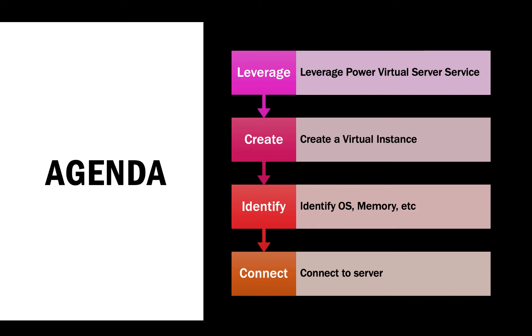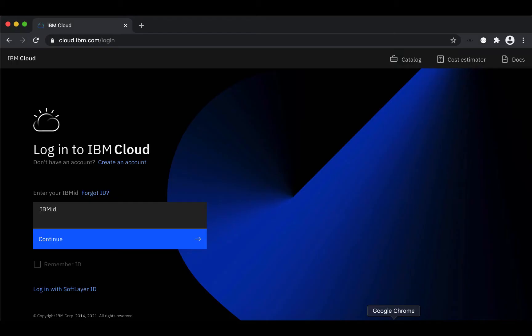First, we're going to create a virtual instance, identify the OS, memory, etc. and connect to that server.